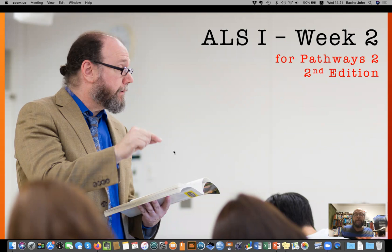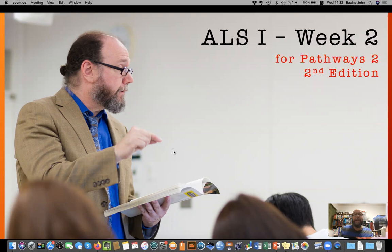Hello everyone, welcome to the second week of ALS 1 — that's your first year listening class, Academic Listening Strategies 1. If you haven't seen Week 1 already, which was your orientation class explaining a lot about the class and how we're going to teach this year, you should watch that video first. My name is John Racine and I'm one of the teachers here in the Zenkari English program.